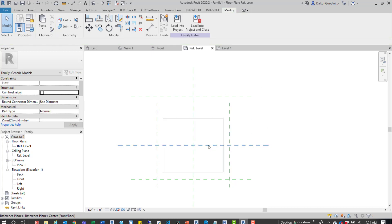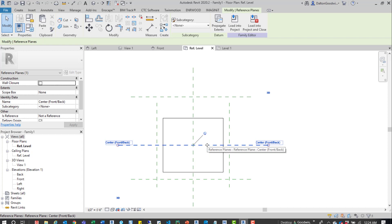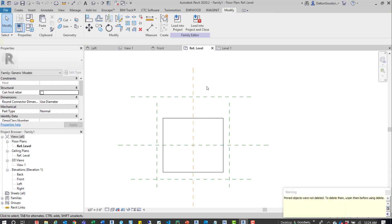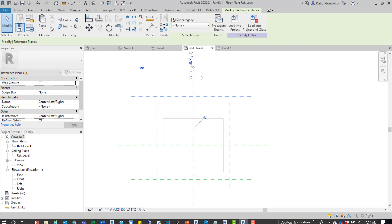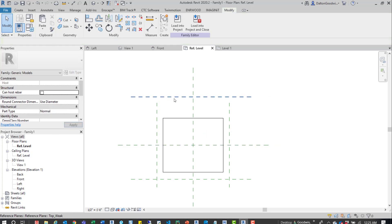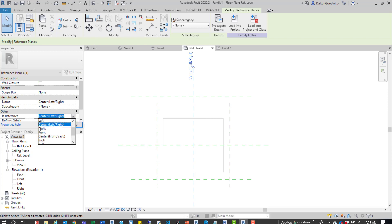Now we'll look at 'not a reference.' One is already not a reference. We'll delete the unpinned ones, leaving only one reference. We deleted the strong and the weak ones. Right now we have it set to center left/right. We're going to switch that — make it a weak reference — and this other one is going to be not a reference anymore.